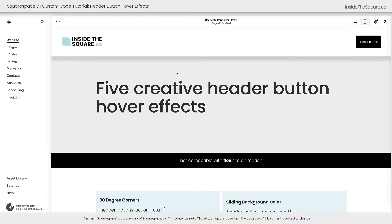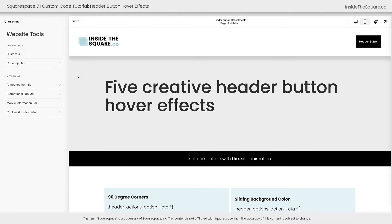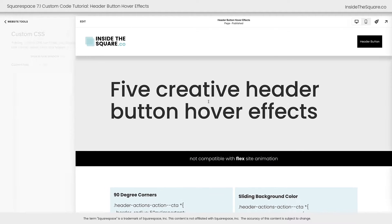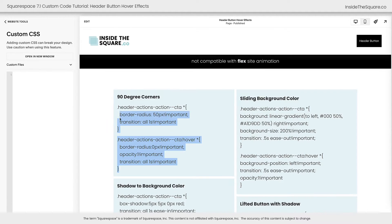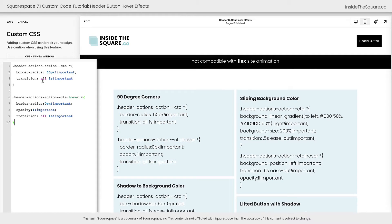To add these codes to Squarespace, we'll navigate to Pages, then select Website Tools, and then Custom CSS. We'll start with this very first code right here that creates 90-degree corners on a hover.